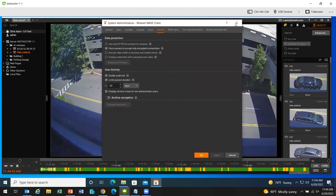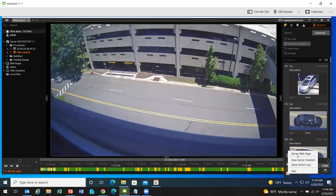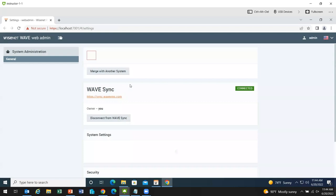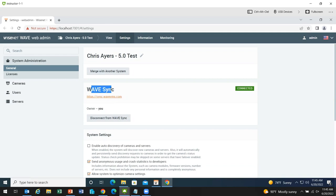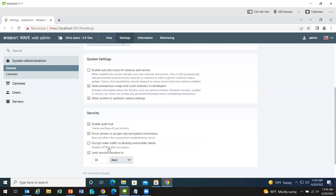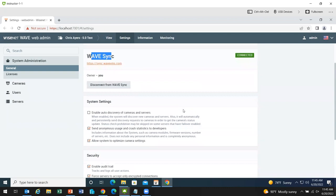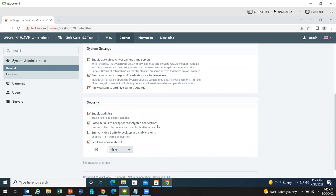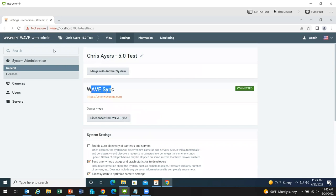So keep that in mind with this feature: if someone enables encryption and forgets the password a year later, that video will be unrecoverable for archive purposes. Jumping into the server web page interface: you can see it's connected to Wave Sync. This is where you'd see the option to encrypt video traffic and where you'd set up two-factor authentication if it were enabled on your Wave Sync account.